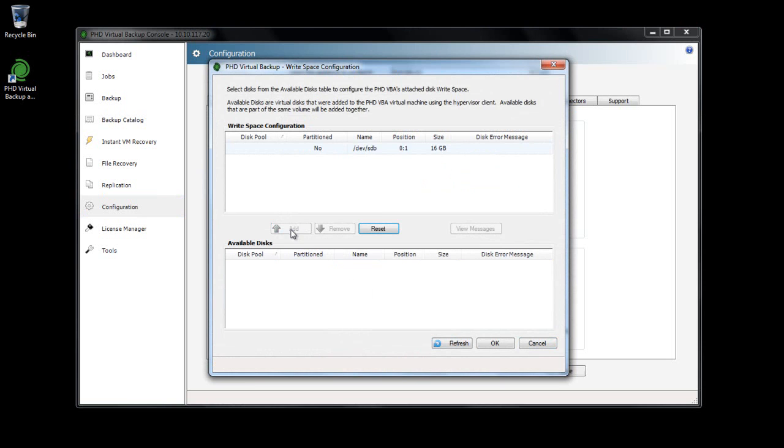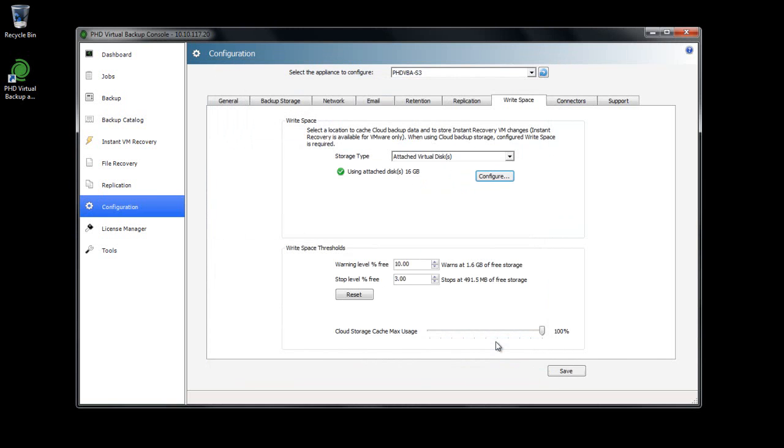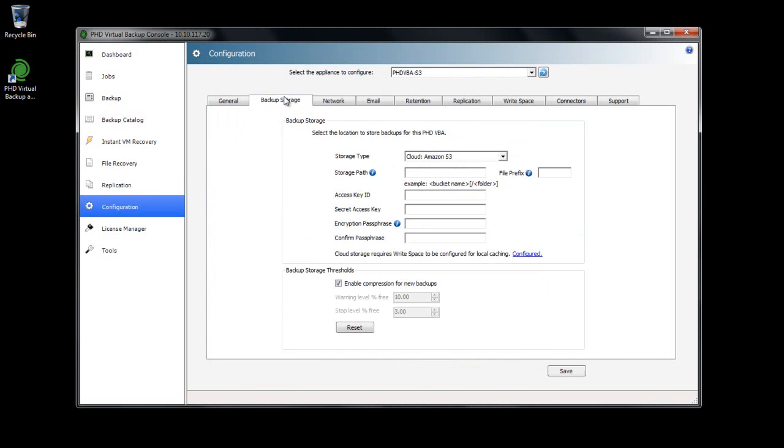Now I can head back over to the Backup Storage tab and complete my storage configuration. Since I have an existing Amazon S3 account, I'll make sure that's selected from the Storage Type drop-down menu to display the required fields.